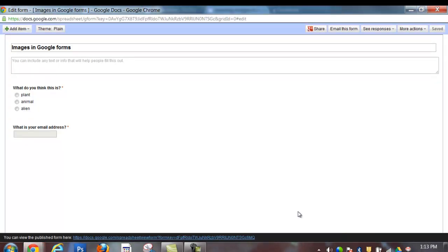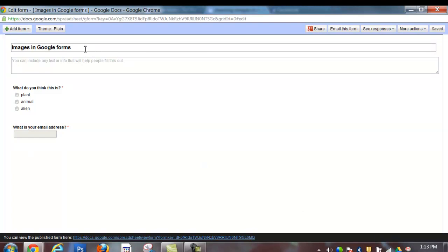You're going to start with the Edit Form screen. In this screen, you're going to create your form. So I have created a simple form just called Images in Google Forms. I have one question: what do you think this is, plant, animal, or alien?